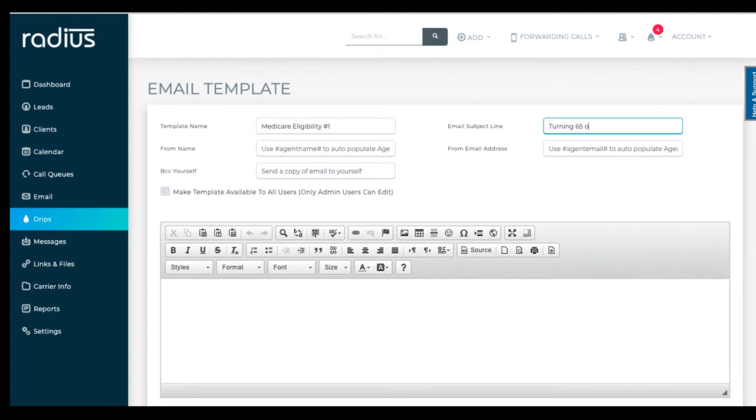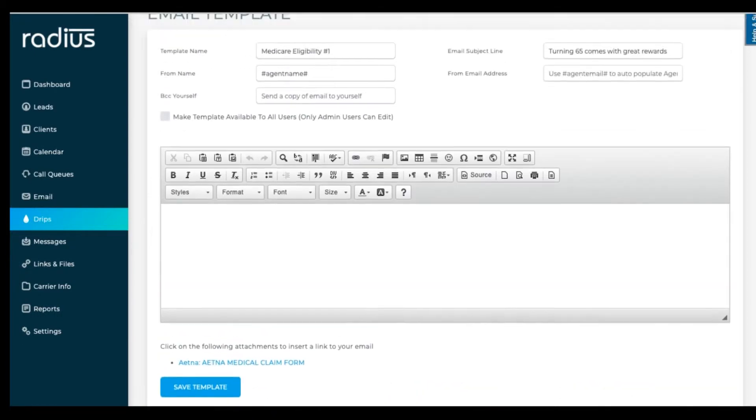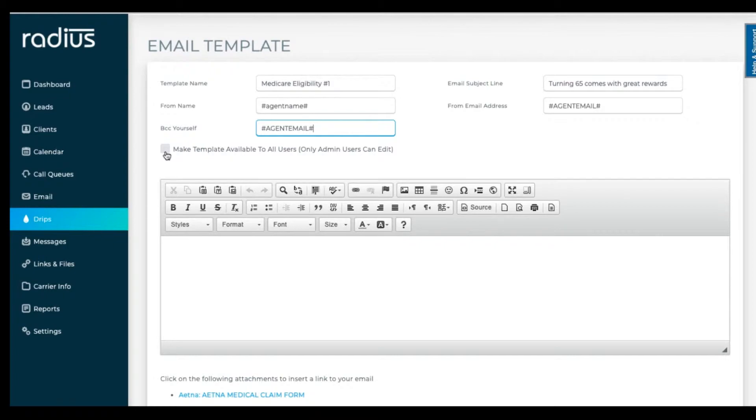We recommend BCCing the assigned agent or a specific email address when you're sending an email for new leads, birthdays, or any date trigger like renewal, effective date, and so on, so that the agent is aware of the process.